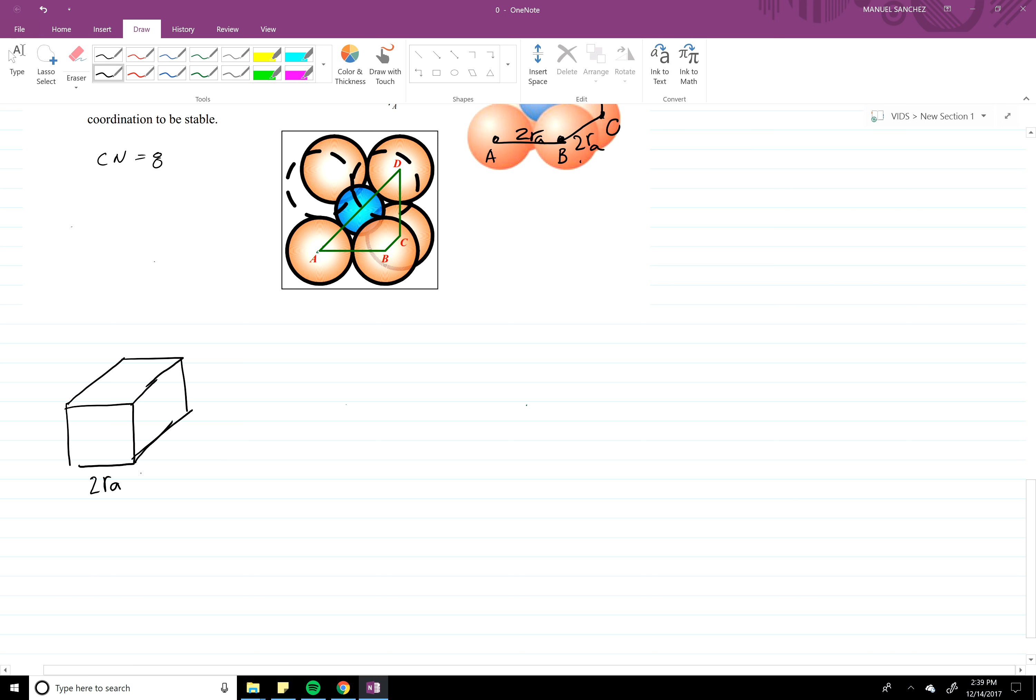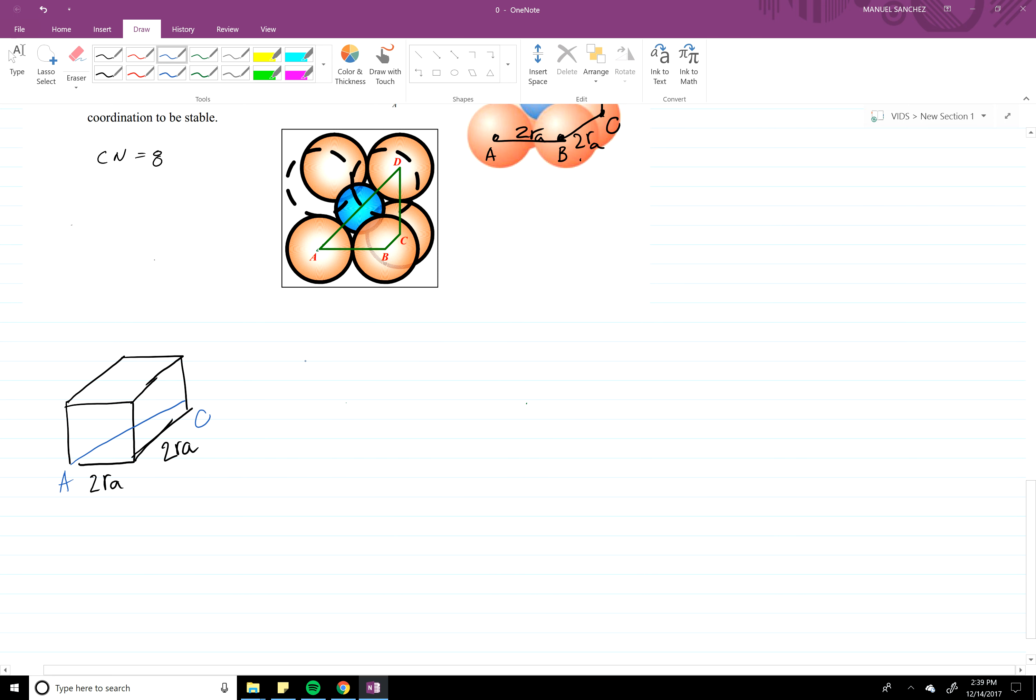Two RA, two RA. Now we want to get that distance right there from A to C. So if we do the same thing, we're going to get square root of eight RA is equal to AC.